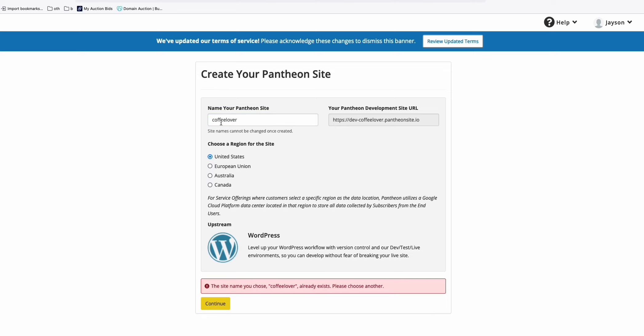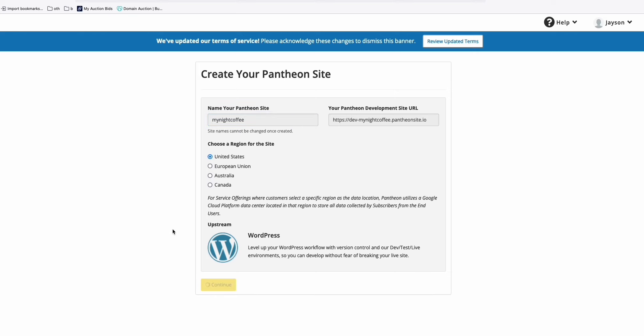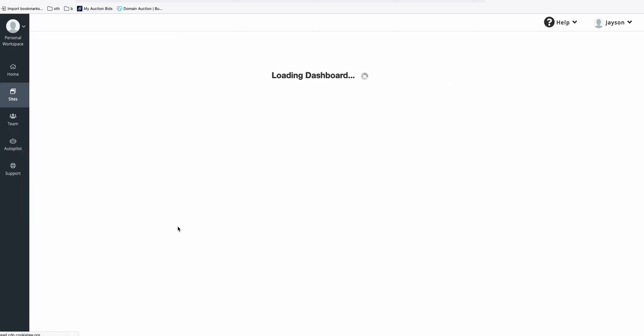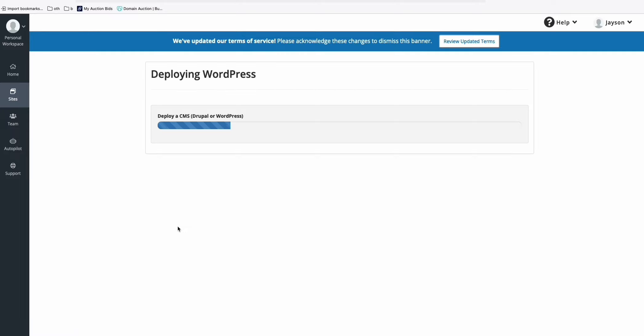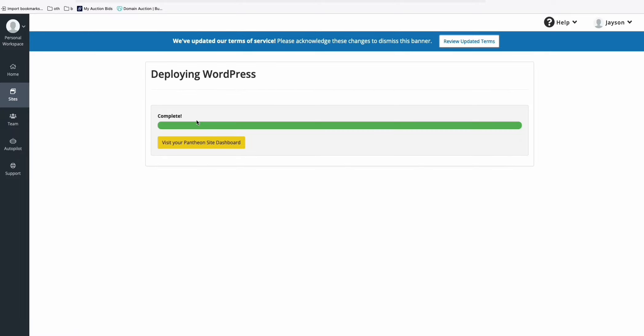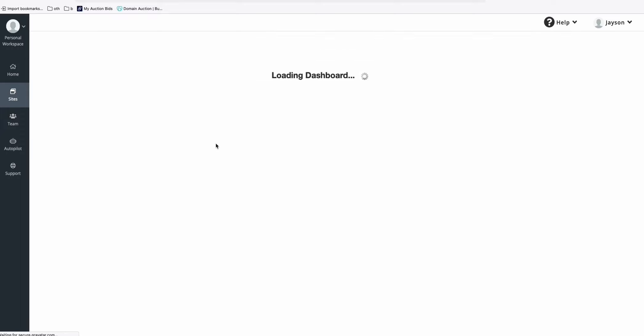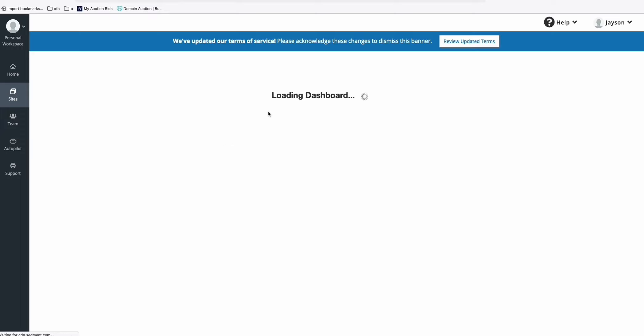Okay, so it's existing. So the first one that we've chosen was existing. So let's just choose another name for our site. Okay, so once the installation is complete, you just click this Visit Your Pantheon Site Dashboard. It will redirect you to your WordPress dashboard.